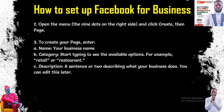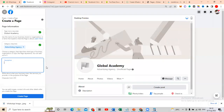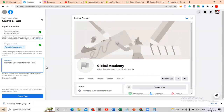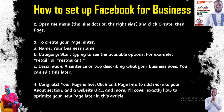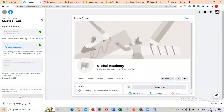The description is the next part — a sentence or two describing what your business does. You can edit it later. Once you've filled that in, click on 'Create Page.' The page will now be created. That is the first thing you need to do if you want to start marketing online.